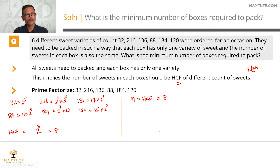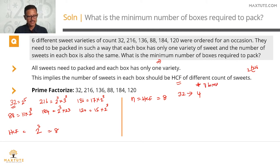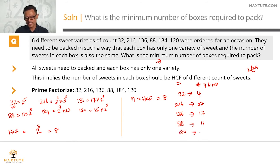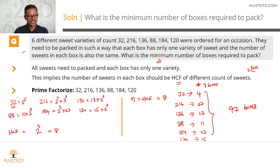So in each box, you're going to be packing 8 sweets. We need to find out the minimum number of boxes. We're having 8 sweets to a box: 32 sweets of the first variety get packed into 4 boxes. 216 divided by 8 gives 27 boxes. 136 is 8 times 17, so 17 boxes. 88 gives us 11 boxes. 184 gives us 23 boxes, and 120 gives us 15 boxes. Adding all six numbers: 4 + 27 + 17 + 11 + 23 + 15 = 97 boxes. The minimum number of boxes required to satisfy all conditions is 97.